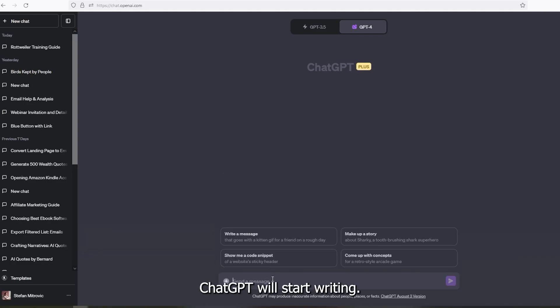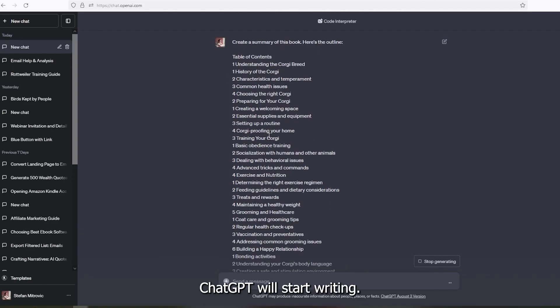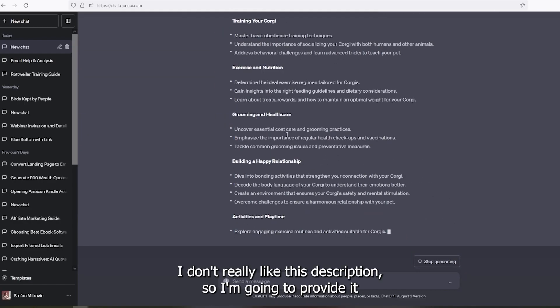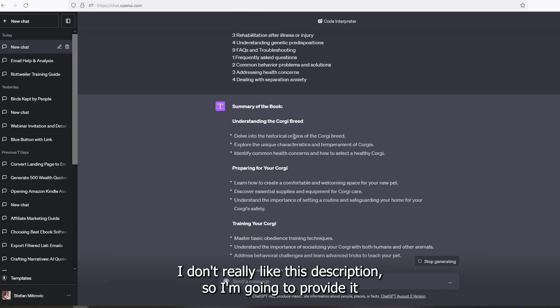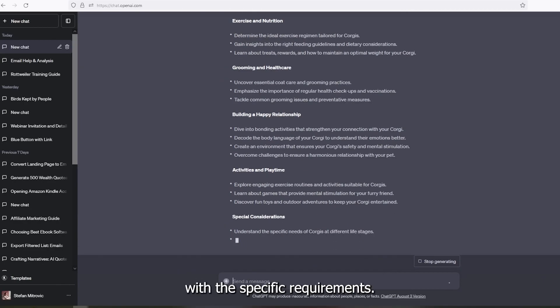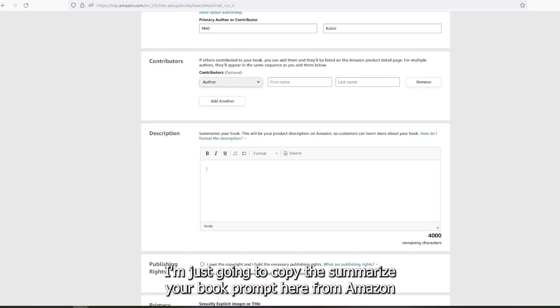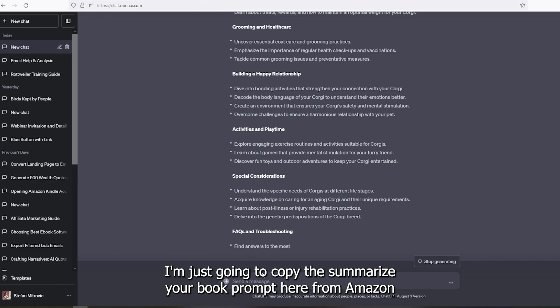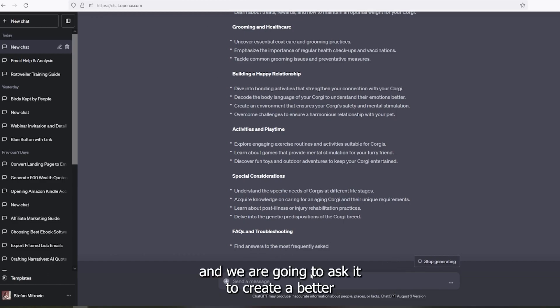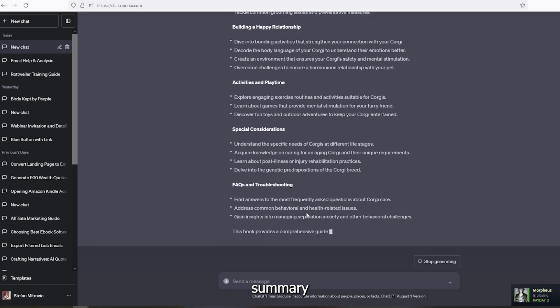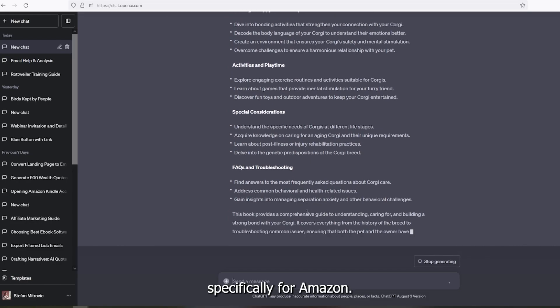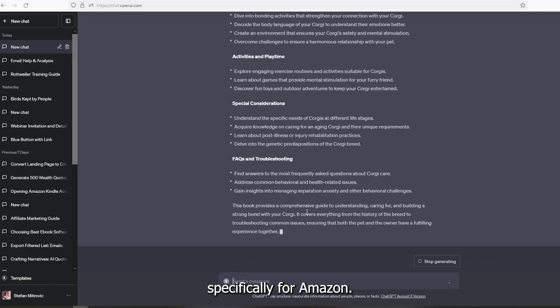Once you paste it, ChatGPT will start writing. I don't really like this description, so I'm going to provide it with the specific requirements. I'm just going to copy the summarize your book prompt here from Amazon. And we're going to ask it to create a better summary, specifically for Amazon.